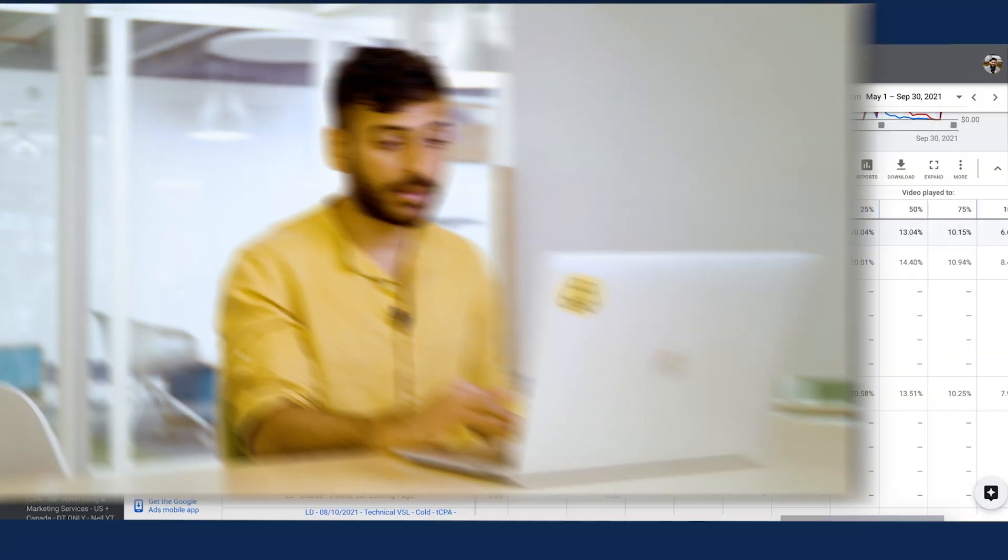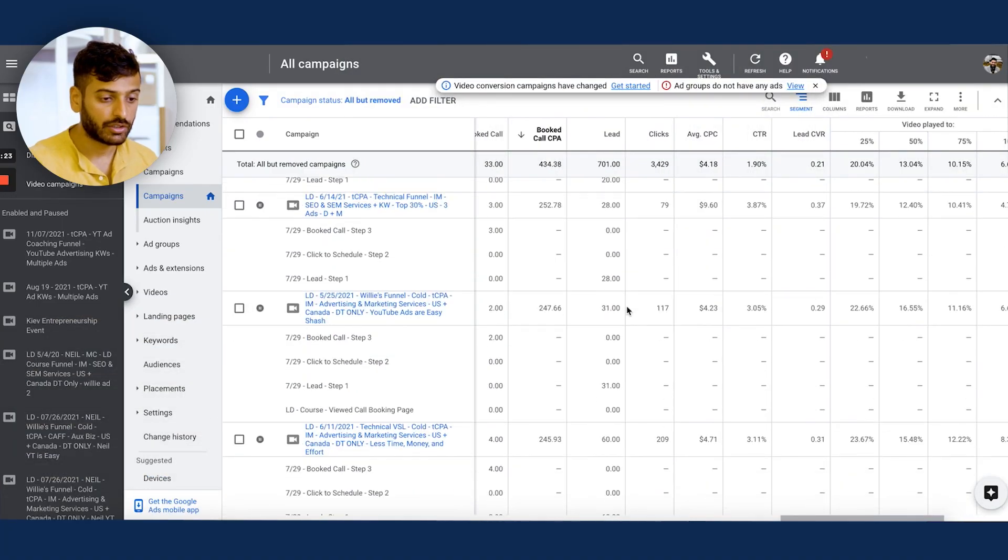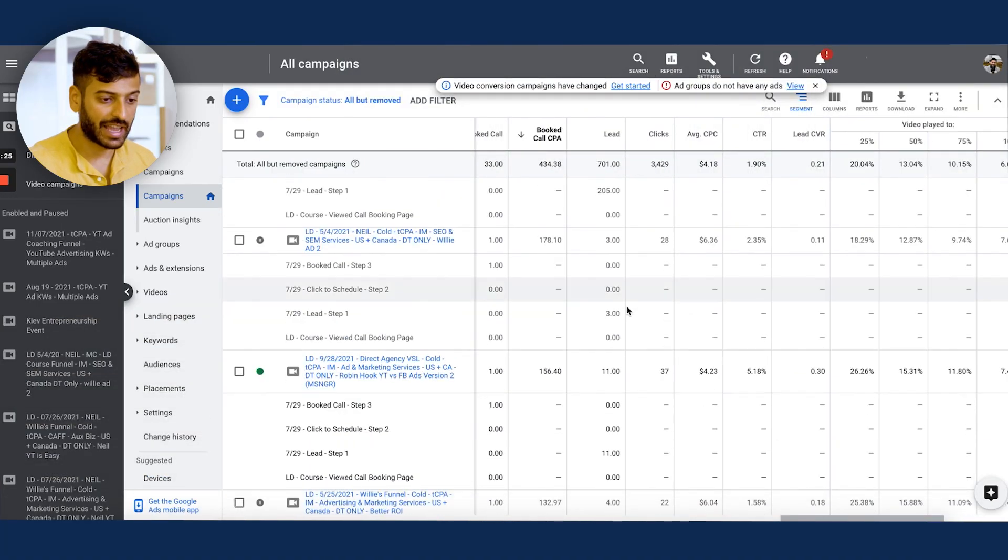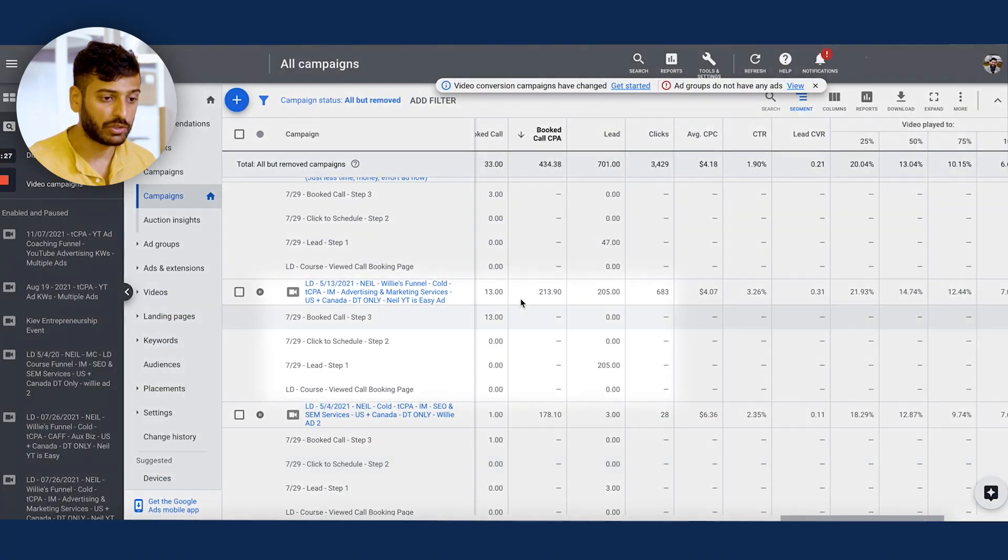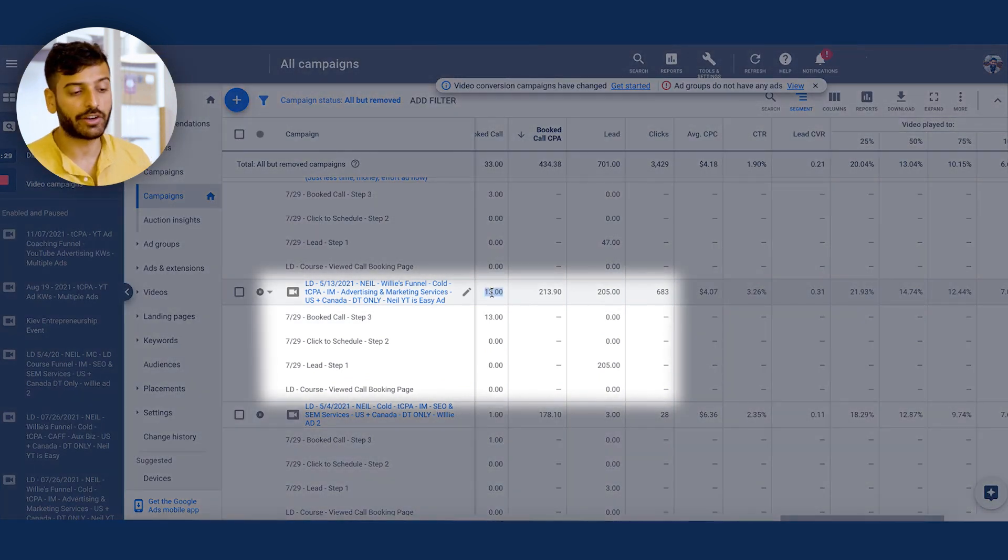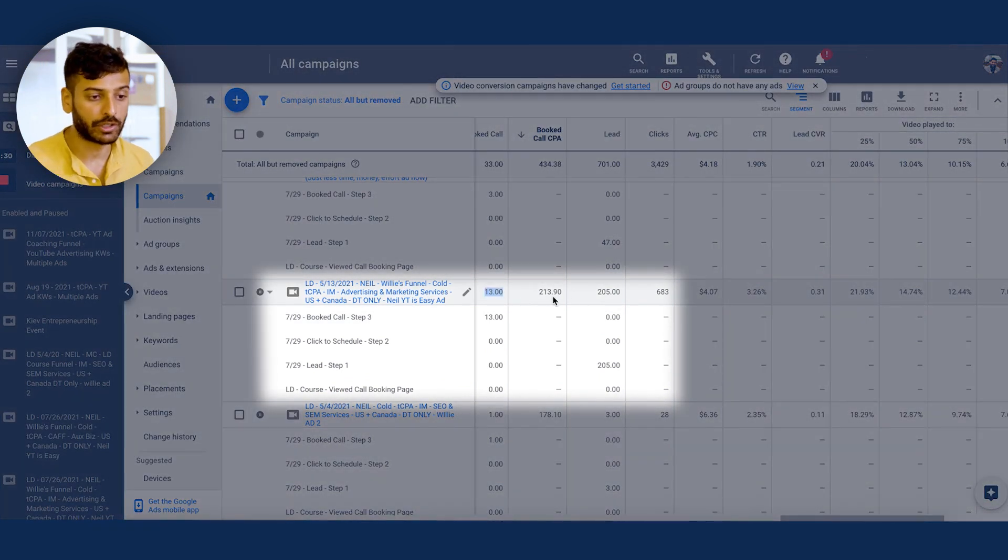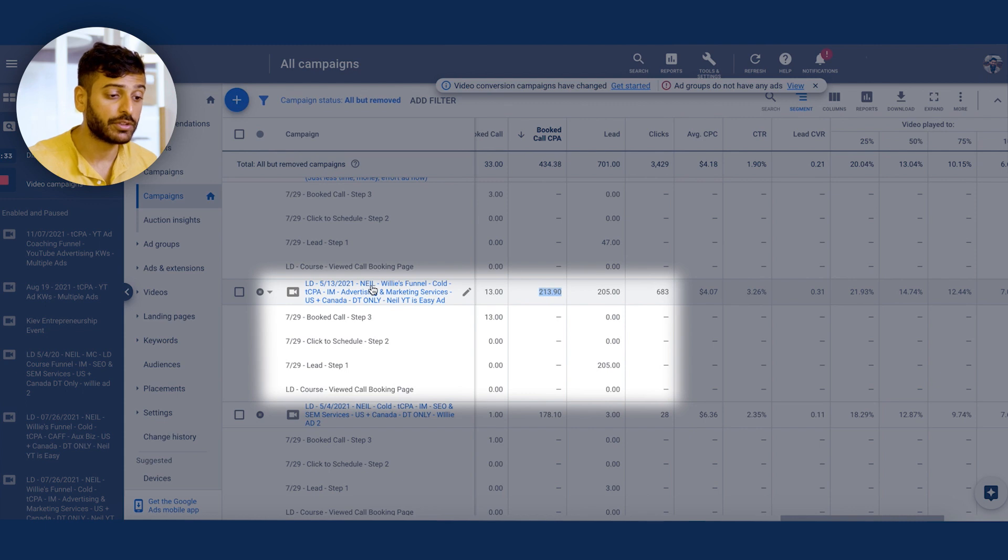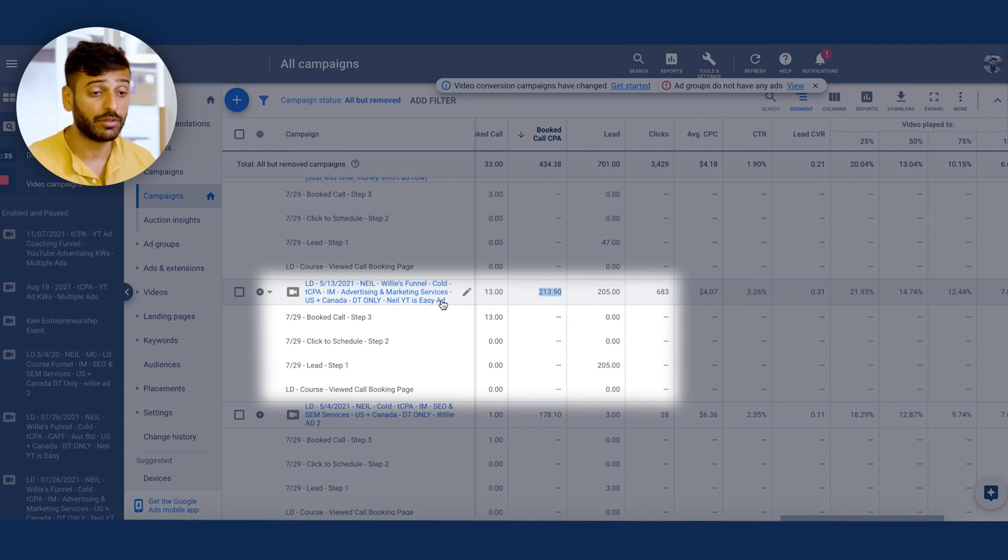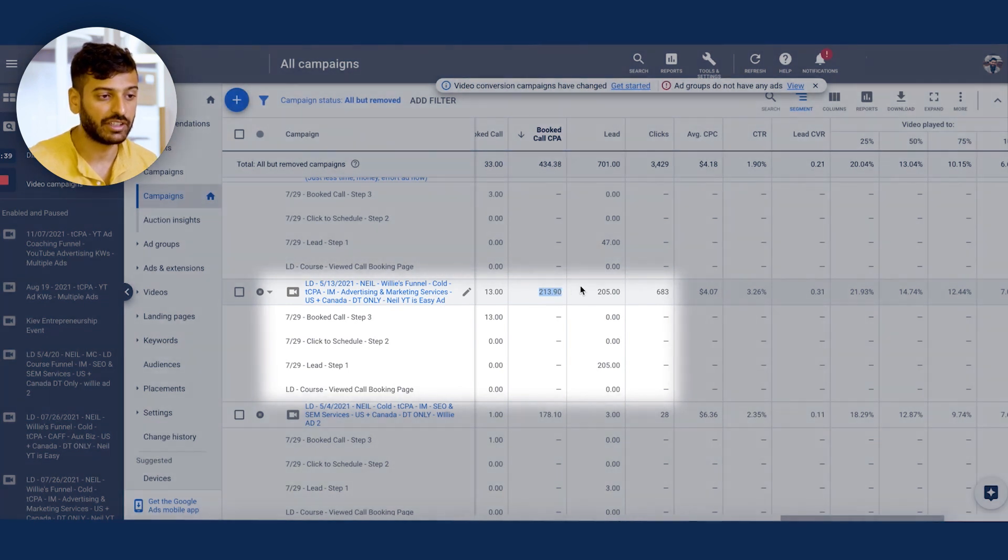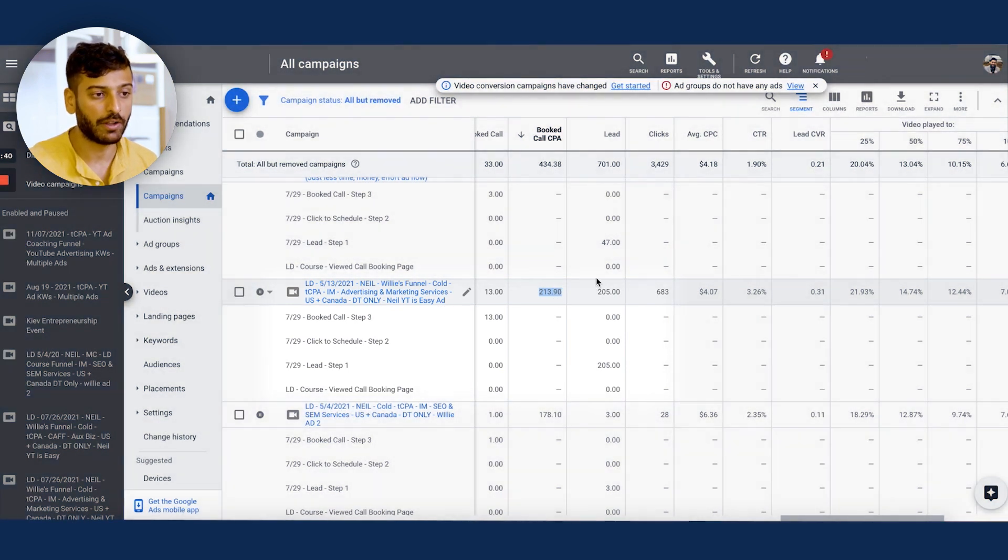All right guys, so let's actually give you an example of in-market audiences that have been working. So for example, if we look in this ad account, which is our own ad account, you can see over here, one of the campaigns that got us the most number of book calls for a pretty low price is this one, which was an advertising and marketing services in-market audience. So these audiences can definitely work quite well.